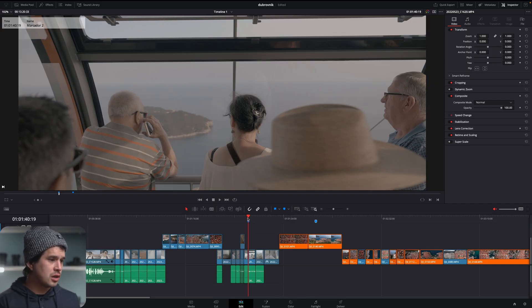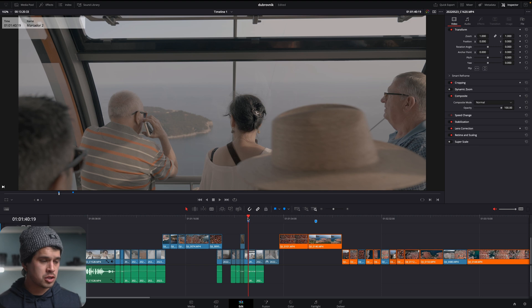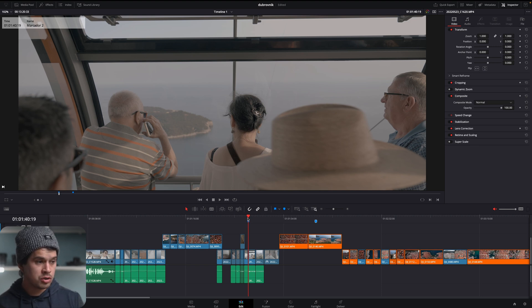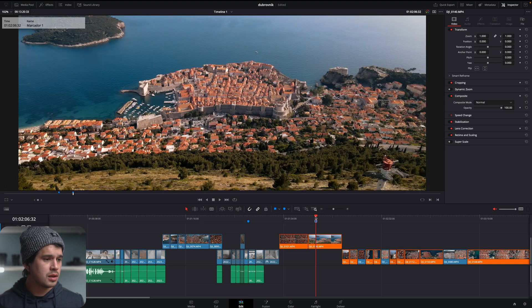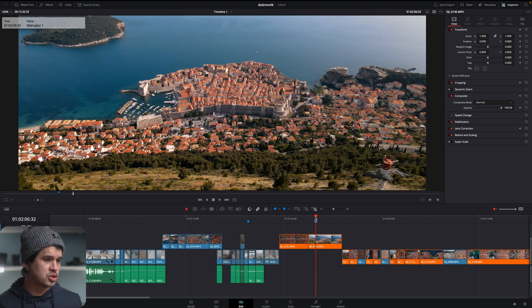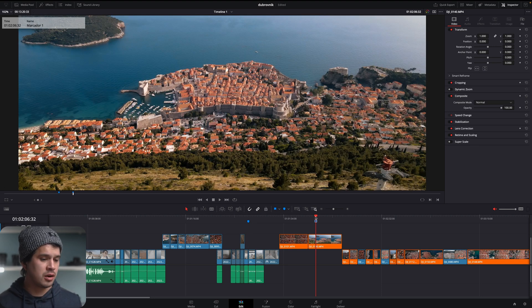These ones are shot in a flat picture profile and in a log format so they need some correction, they need more contrast, more saturation, and then over here have these clips which don't need any contrast or saturation. They look perfect just as they are.